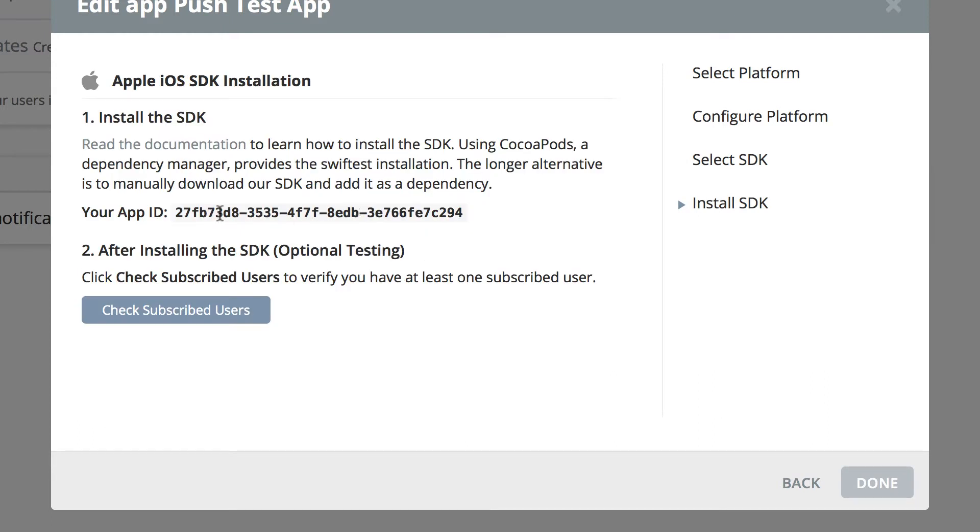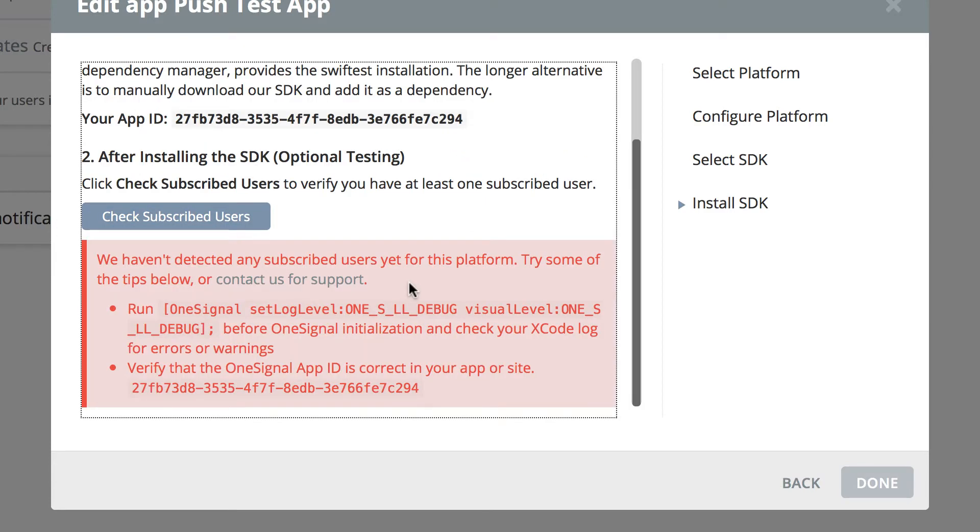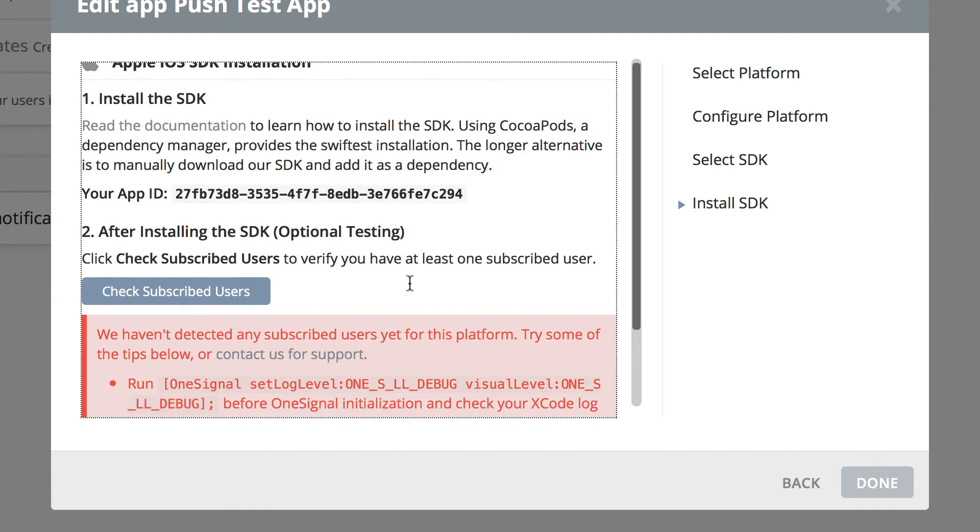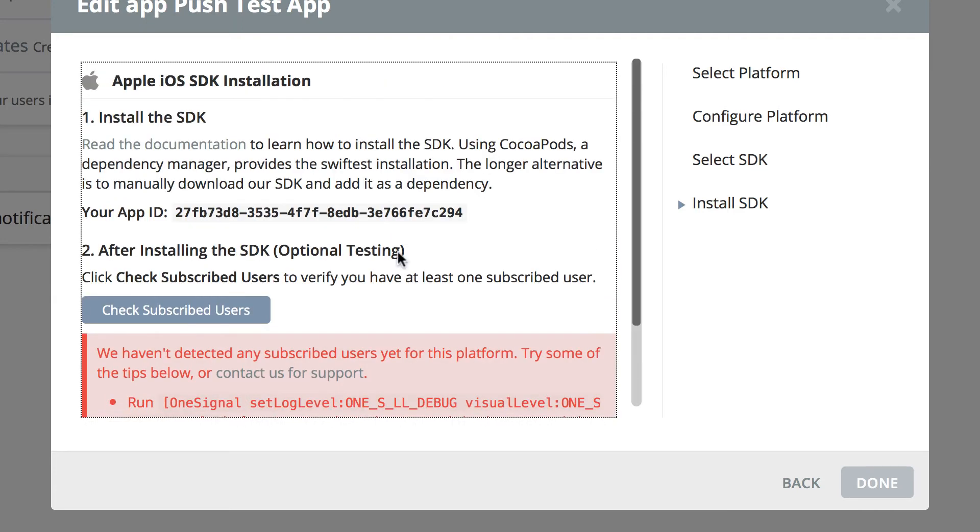Right, now you have an app ID. This is the app ID we're going to be using after installing the SDK. We're going to come back to this screen because right now if we click on check subscribed users, we don't have any subscribed users since we haven't implemented the SDK in the Xcode project yet.